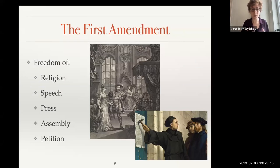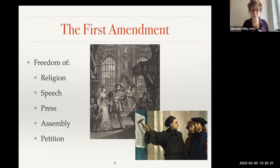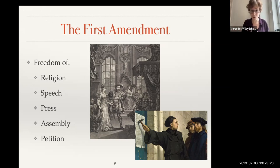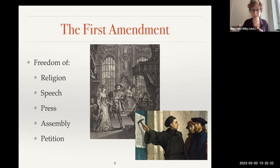The Bill of Rights begins with our political freedoms. These five freedoms in the First Amendment protect us from tyranny, allow us freedom from the government in order to prevent tyranny, and also in order for us to be able to stop tyranny from developing.